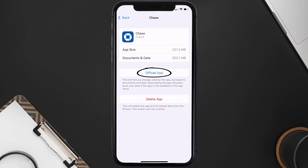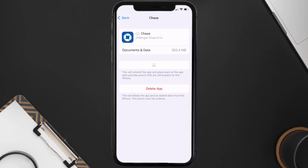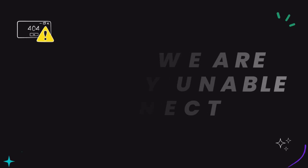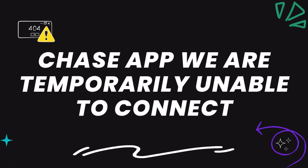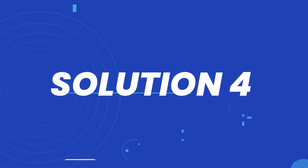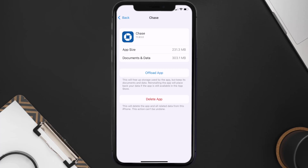Once you're on this screen, tap on Offload App and tap again to confirm. It'll take a bit for processing, and then a Reinstall button will show up. Simply tap on it to reinstall the app. This should fix the Chase app error message 'we are temporarily unable to connect.'